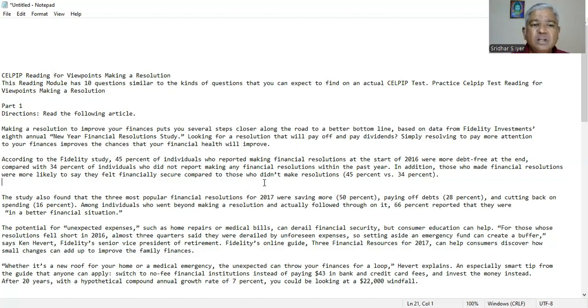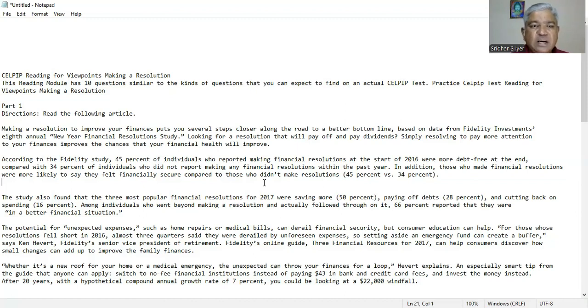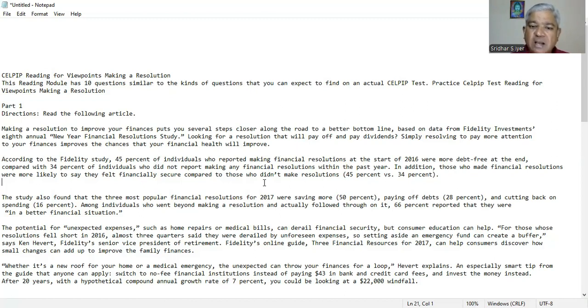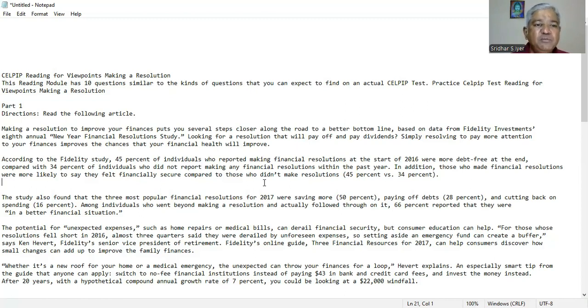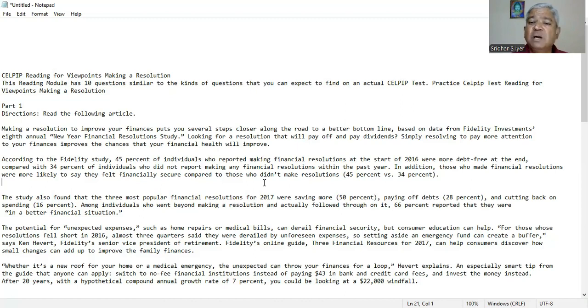The study also found that the three most popular financial resolutions for 2017 were saving more 50%, paying off debts 38% and cutting back on spending 16%. Among individuals who went beyond making a resolution and actually followed through on it, 66% reported that they were in a better financial situation. The potential for unexpected expenses such as home repairs or medical bills can derail financial security, but consumer education can help.